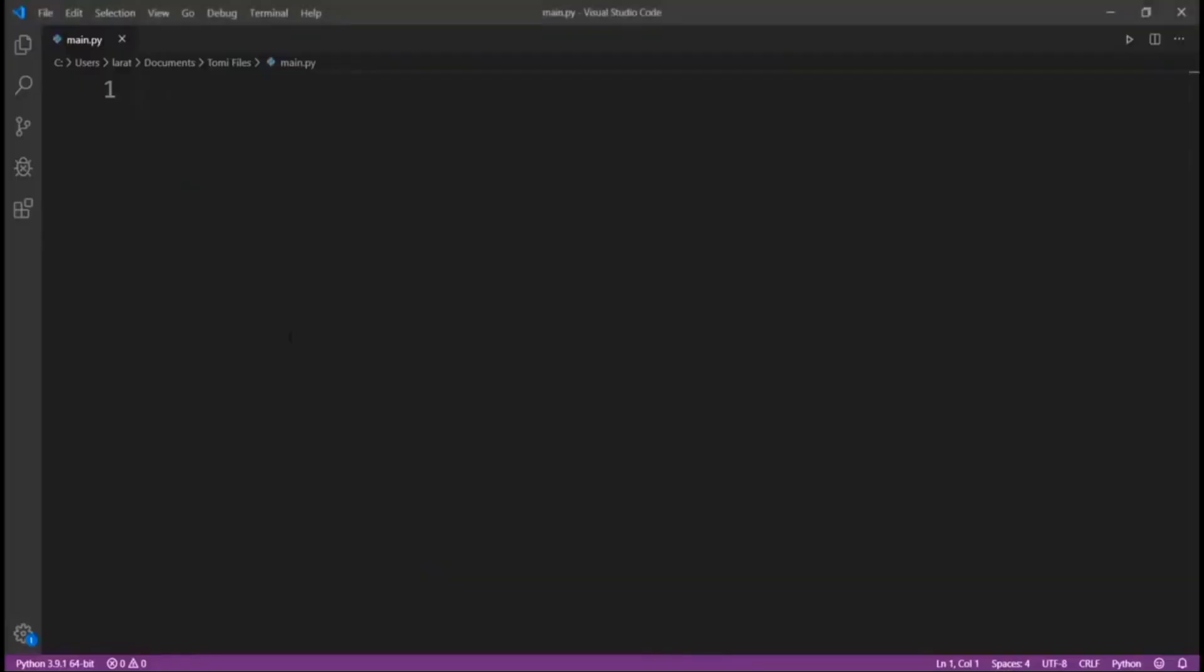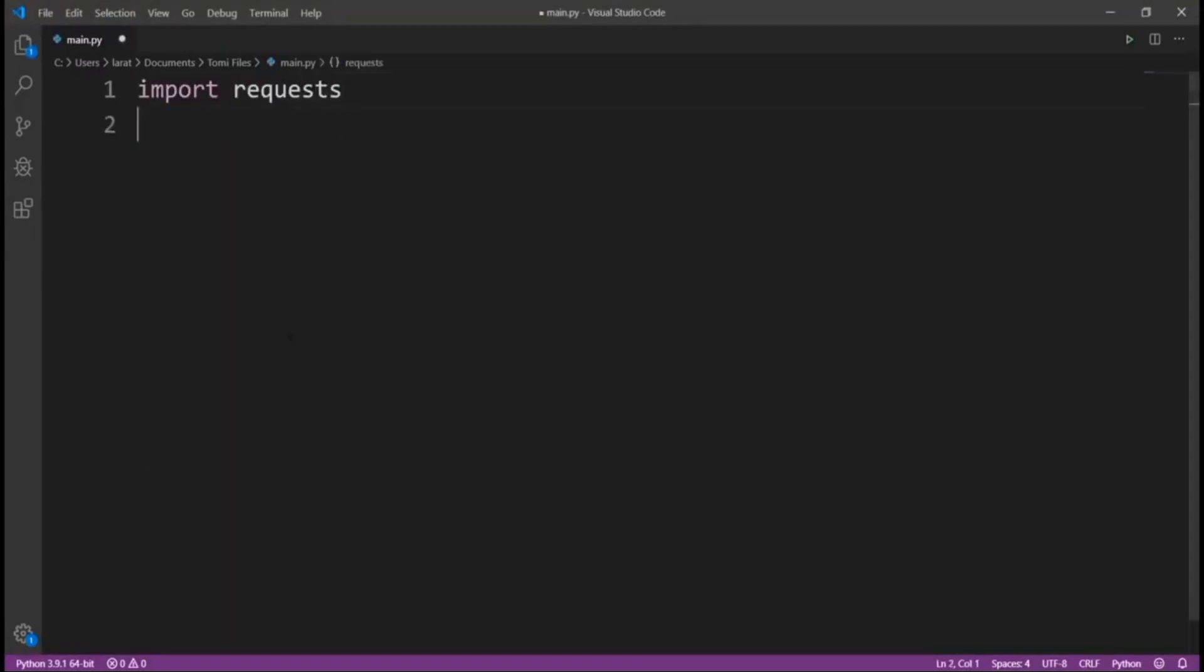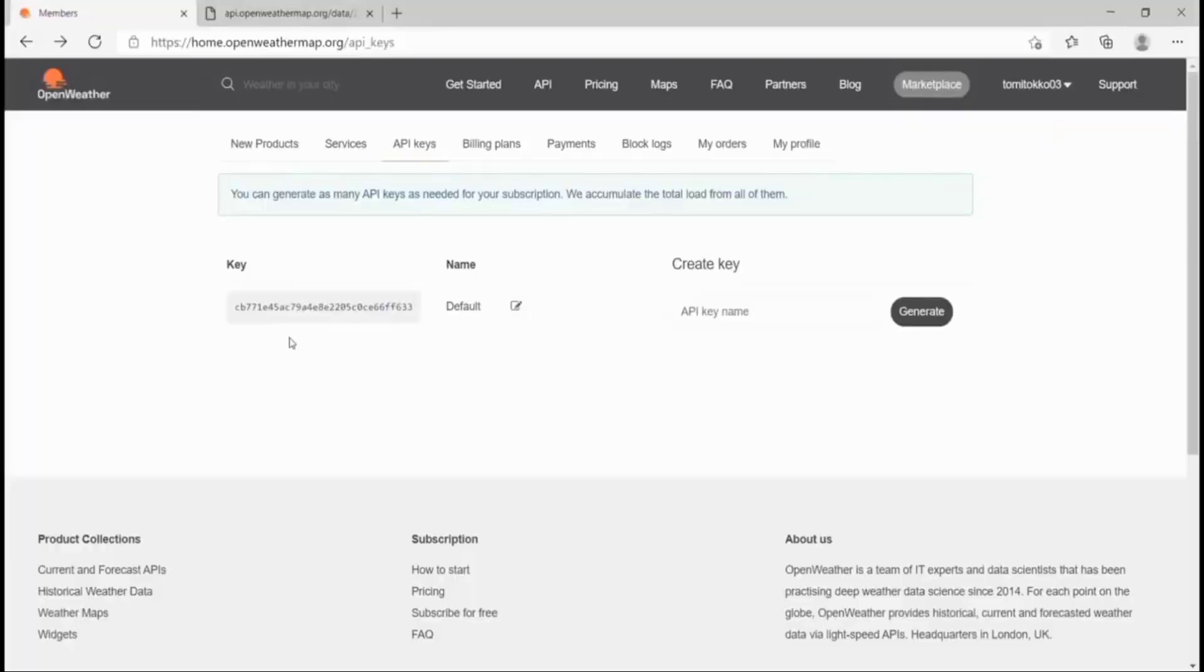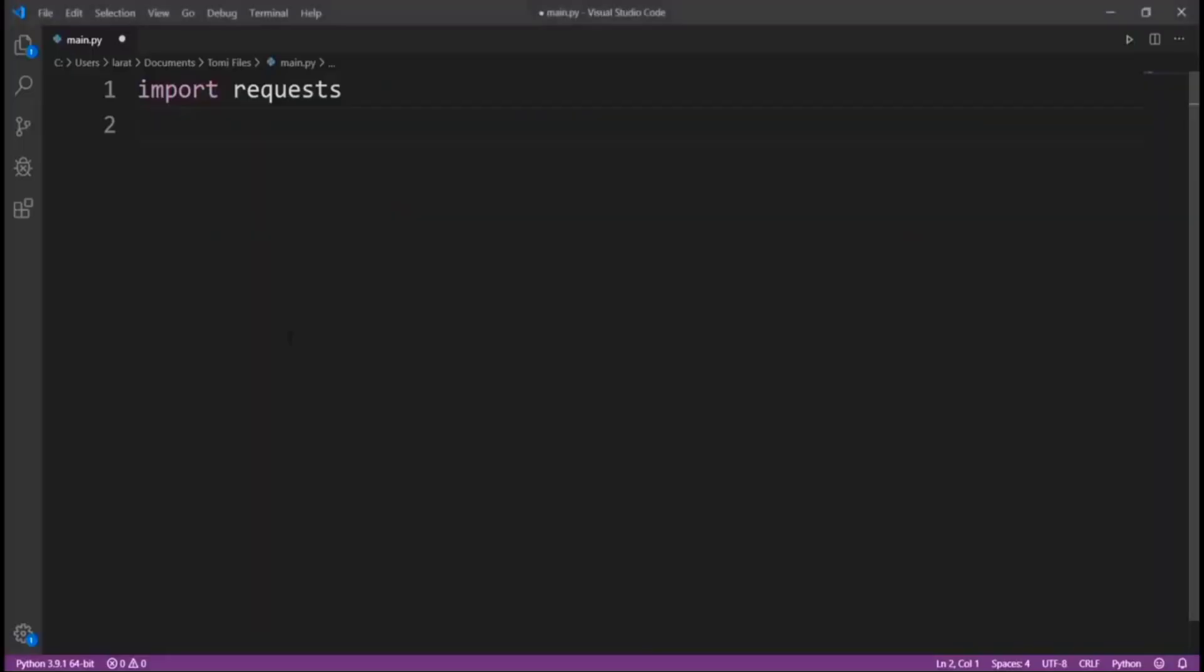Now, what we need to do is import requests. This requests is a Python library for sending requests to any website. We are using the API of this website, so we have to use requests to send requests to that website. If you don't have this, just install it by saying pip install requests in your terminal.